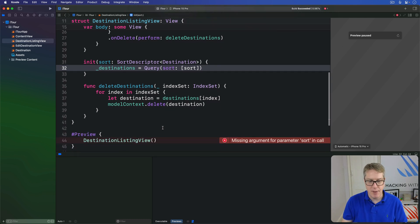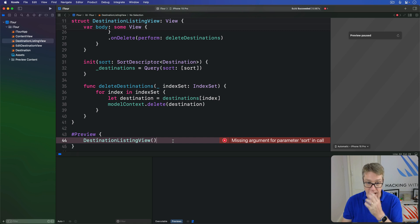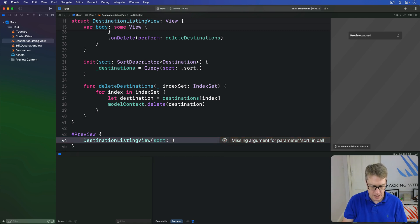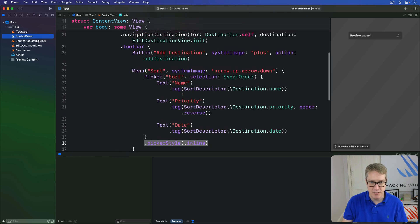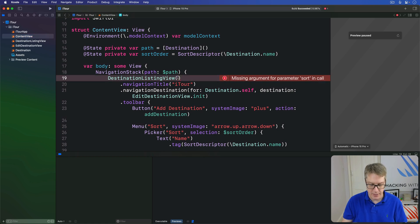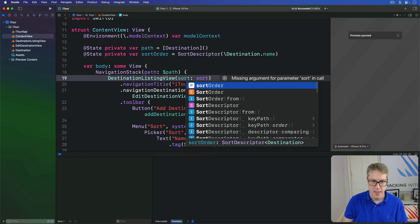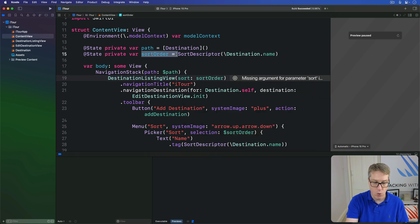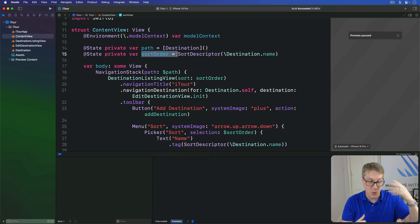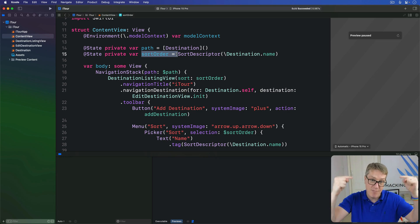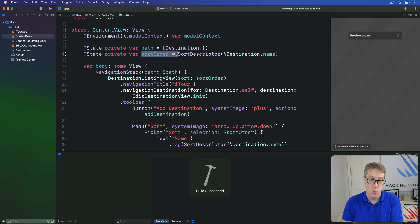Finally, make sure we pass in values at the right time. In the preview, provide a default: sortOrder = SortDescriptor(\Destination.name). Then in ContentView, pass in the actual real sort order: sort: sortOrder — the state we made earlier that the user chose from. All this work is really to push sort ordering up one level from our listing view, so ContentView is responsible for showing the UI and choosing sort order, then injecting that value into the listing view so it works dynamically when the app runs.